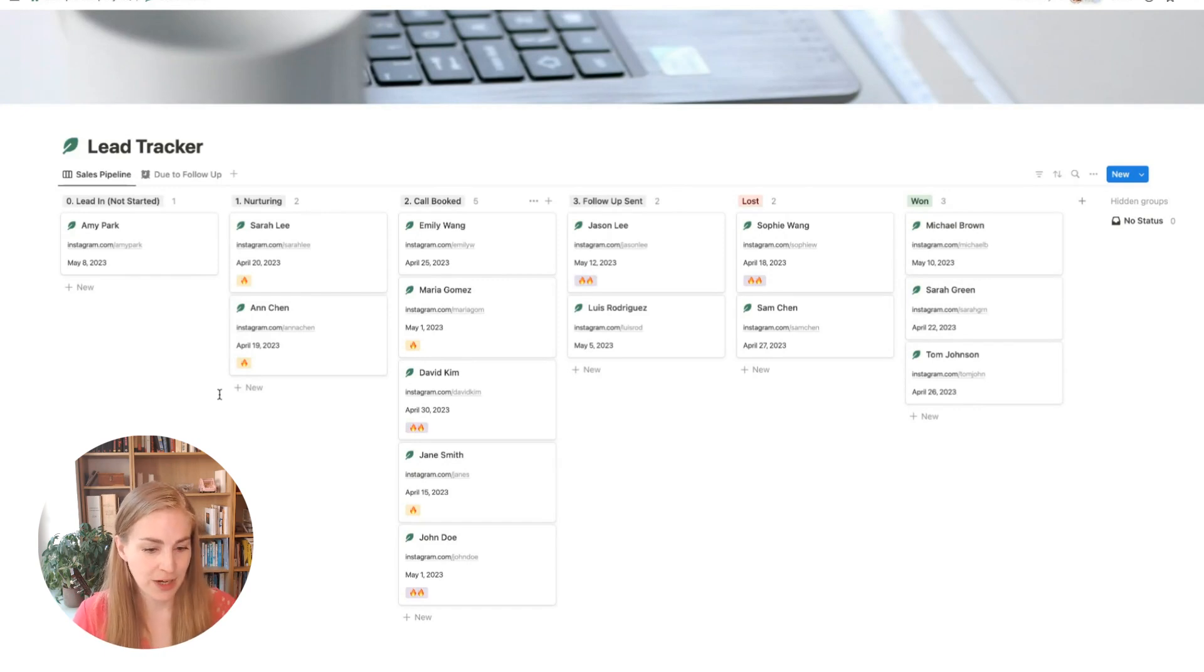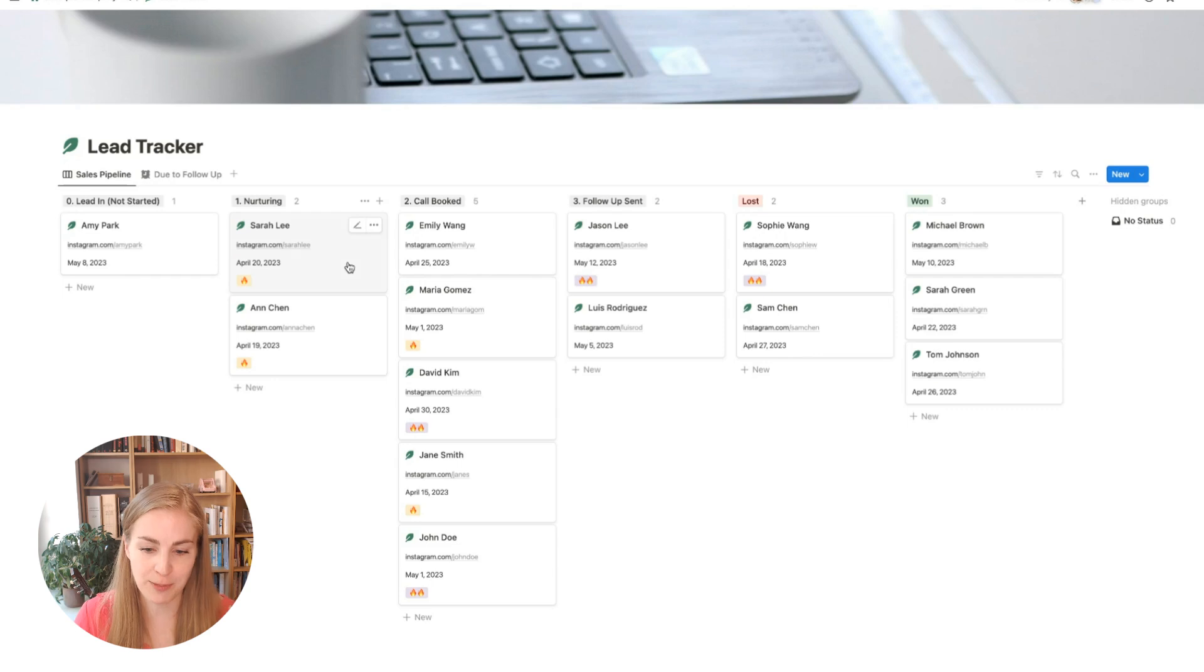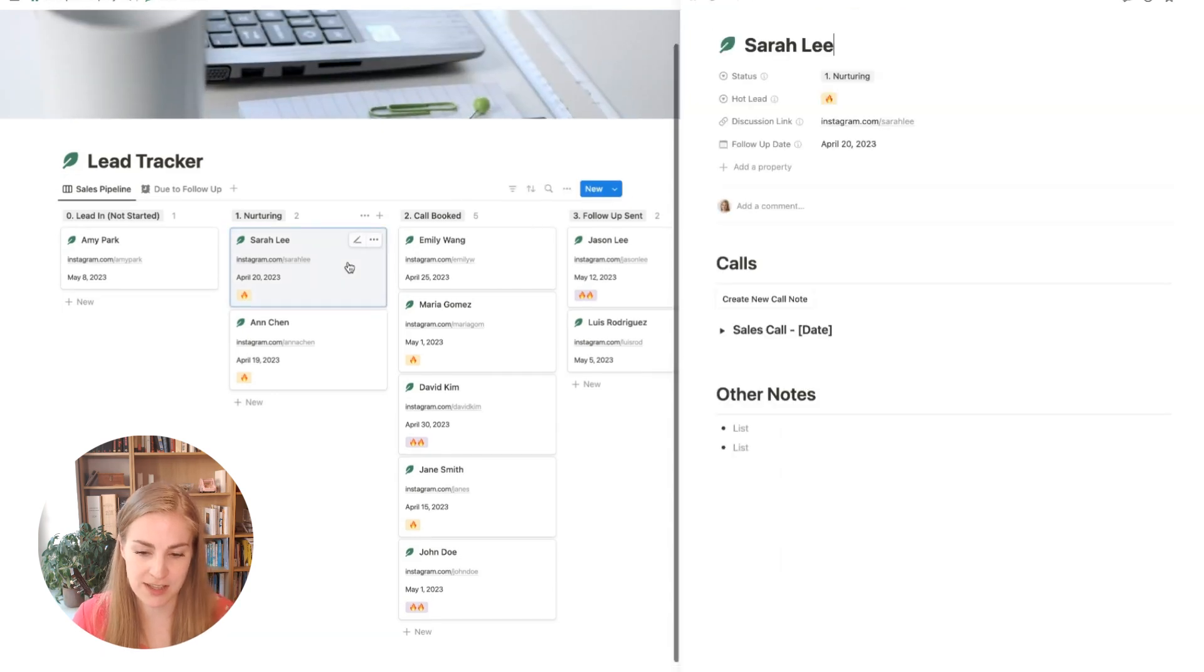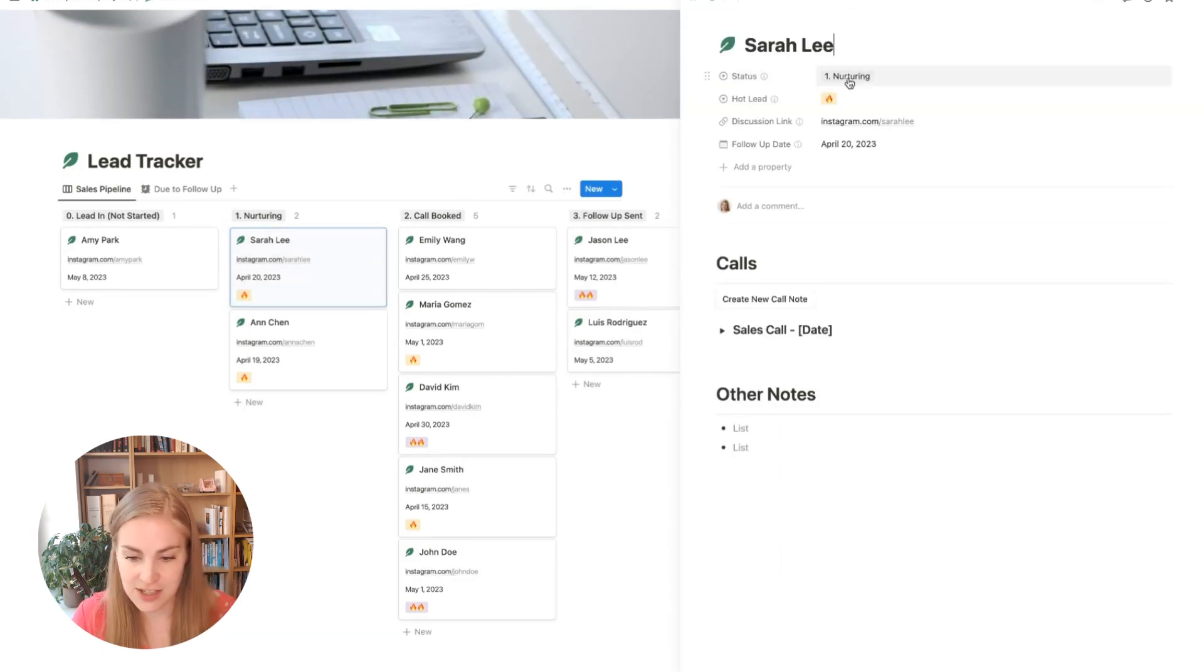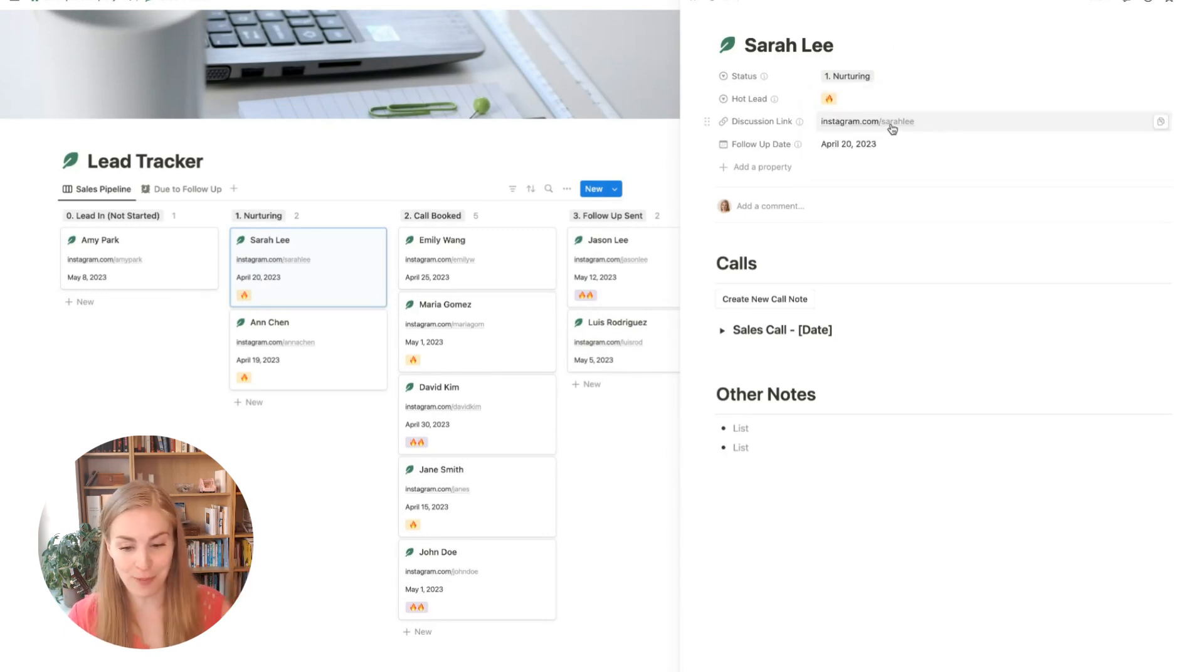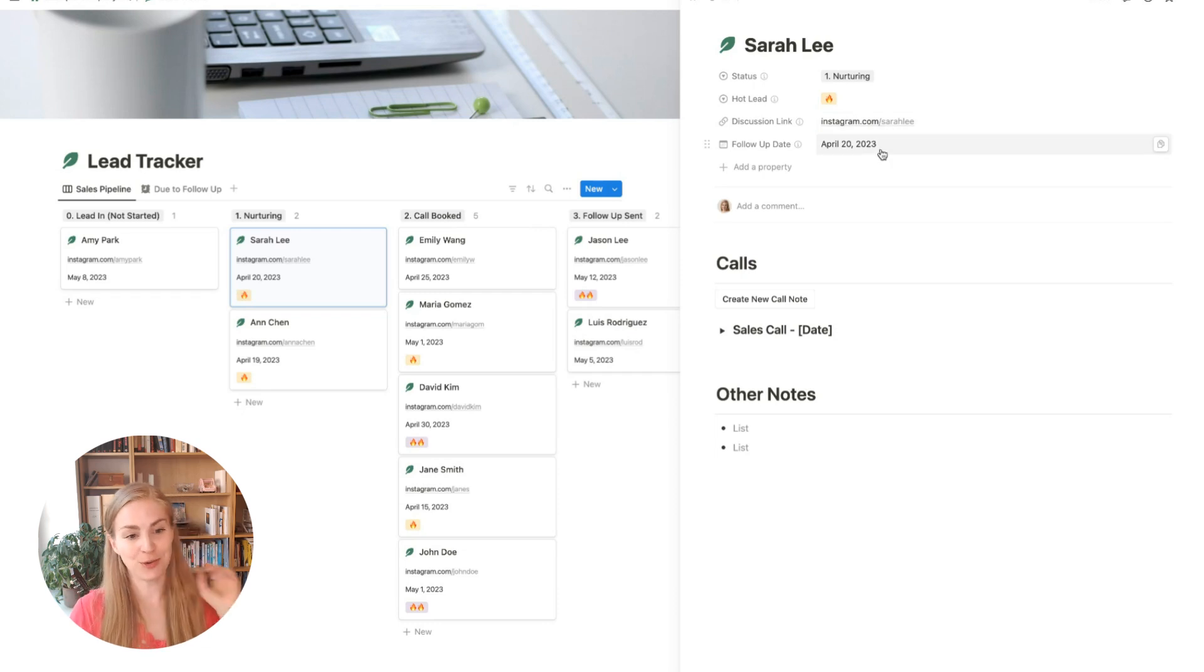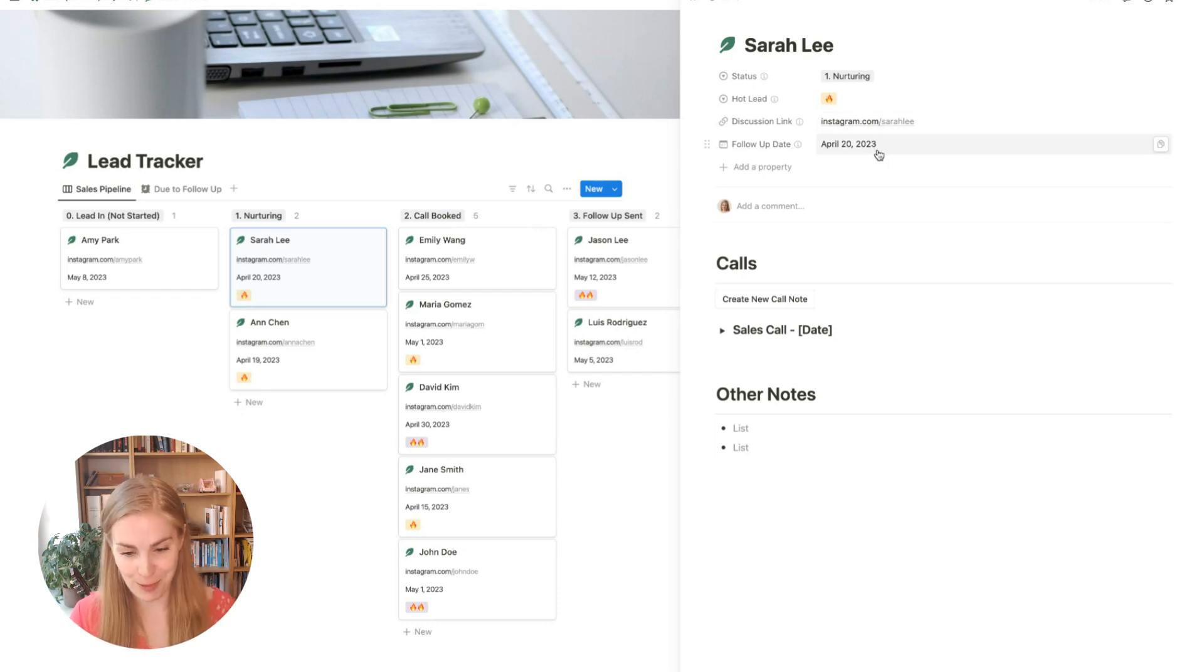And when you open anyone's record, you will be able to see their status, if they're a hot lead, the link to a social media discussion to be able to easily open it when needed, and the next follow-up date so that you will never forget to follow up with them.